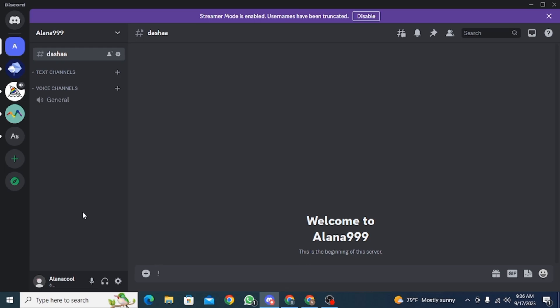If you're facing this issue that says you don't have permissions when you try to send messages, I'm going to show you how you can fix this.